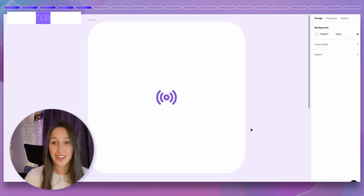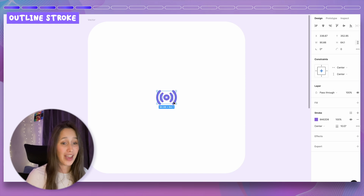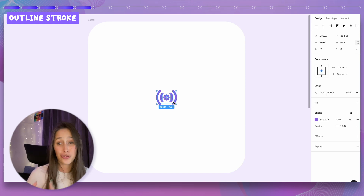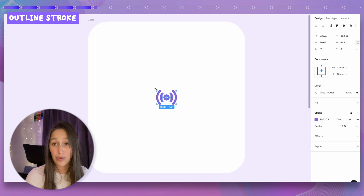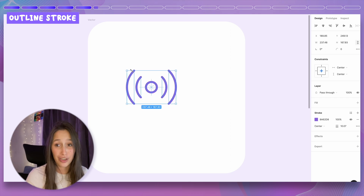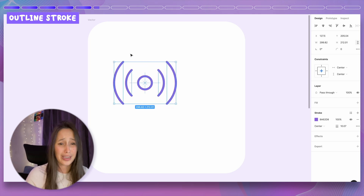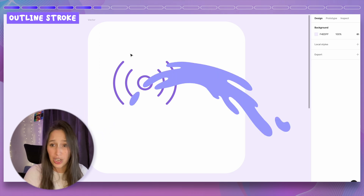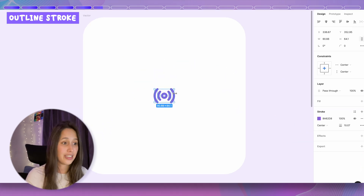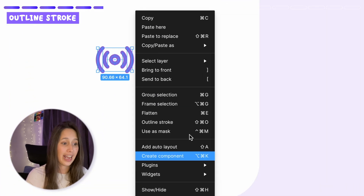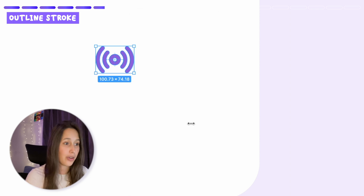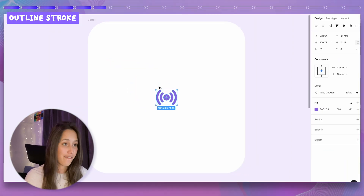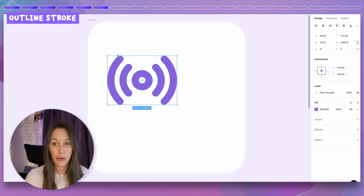If you use vectors in your designs, you may have encountered the problem where a stroke-based vector shrinks and loses its shape when you resize it, even holding Shift. To fix this, right-click and choose Outline Stroke, or use Shift Command O. That converts it into a fill, so now when you scale it up, it scales along with you properly.